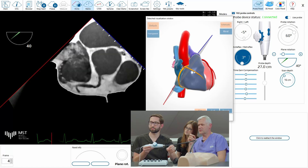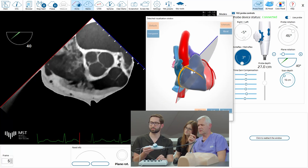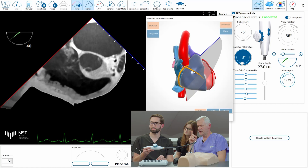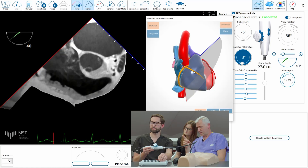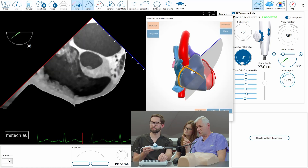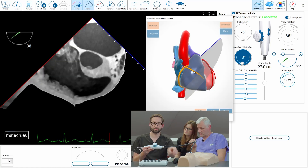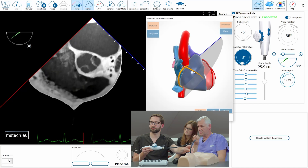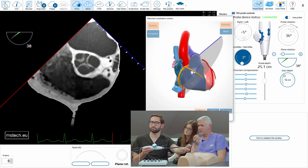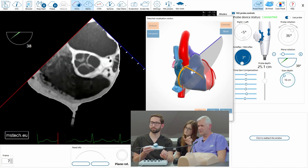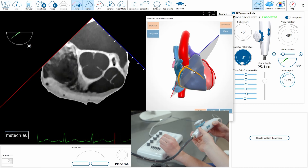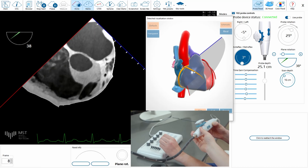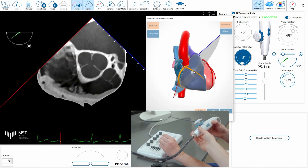Keep the aorta in the center — it's really important. Now you are slightly too deep, so pull a little bit back. Keep the aorta in the center by rotating. Now it's in the center.